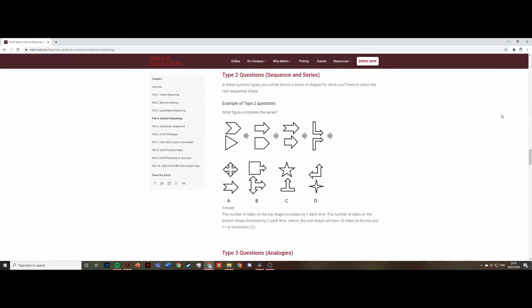For Type 2 questions it's slightly different — you're looking at what completes the series. You need to find out what pattern the series is following, and then determine which of the answer options fits that pattern or series.